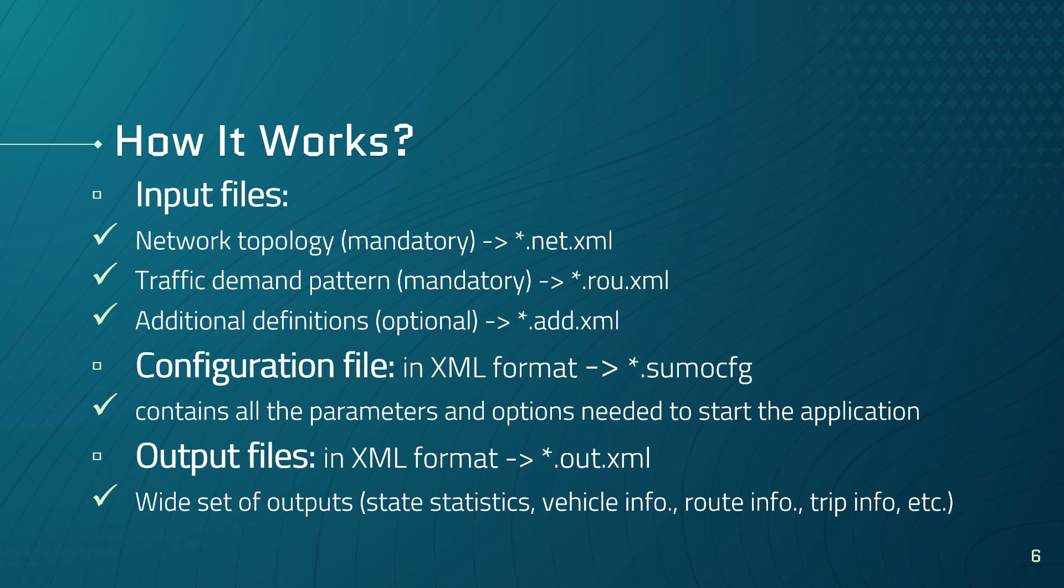Besides the network file and a demand file, you might also specify additional files. These additional files are optional and describe advance for the simulation. Like, for example, the definition of induction loops or other kinds of sensors, a background image containing the air photography of the involved region, POIs or points of interest like building names, shopping stores, or other landmarks, which you want to be included in the visualization of the simulation, or polygon zones you want to represent in the simulation visualization.